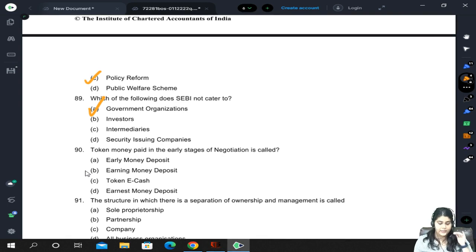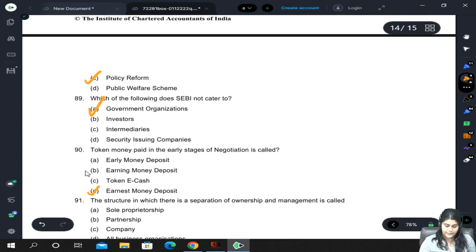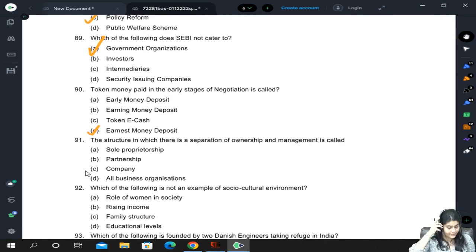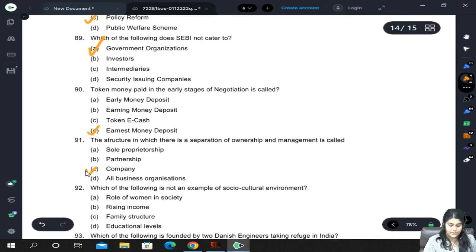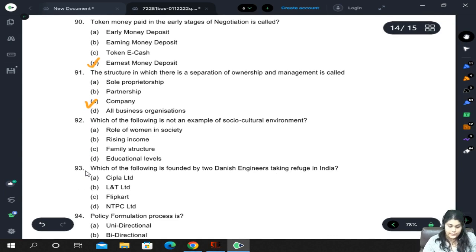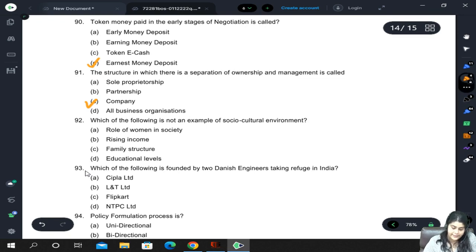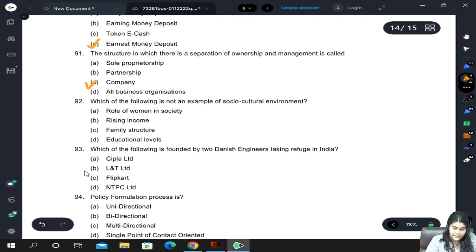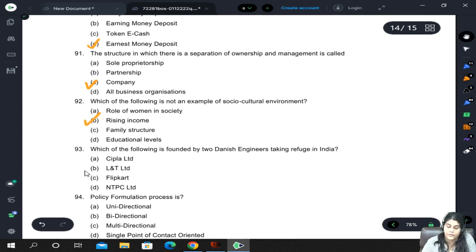Token money paid in the early stages of negotiation is called the earnest money deposit. The structure in which there is a separation of ownership and management is present in a company — the owners are shareholders and the managers are directors. Rising income is not part of the socio-cultural environment — role of women, family structure, and education levels are.